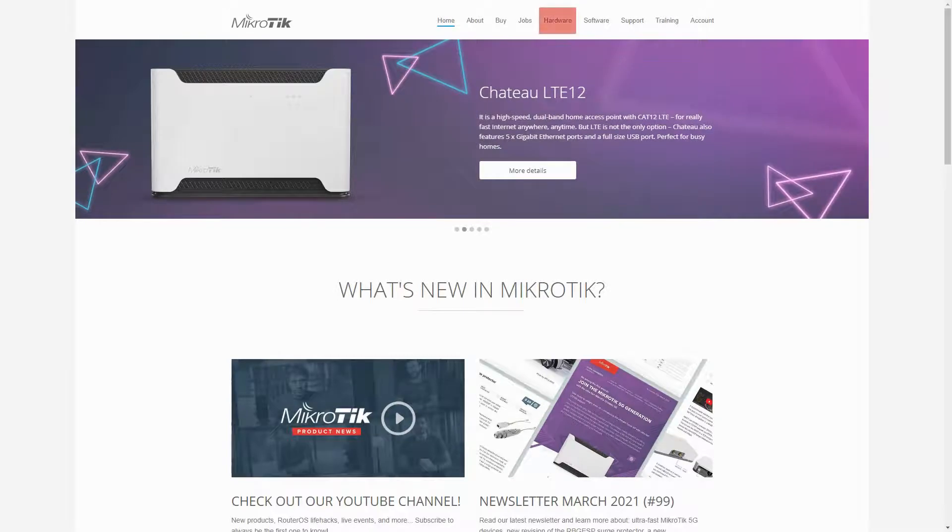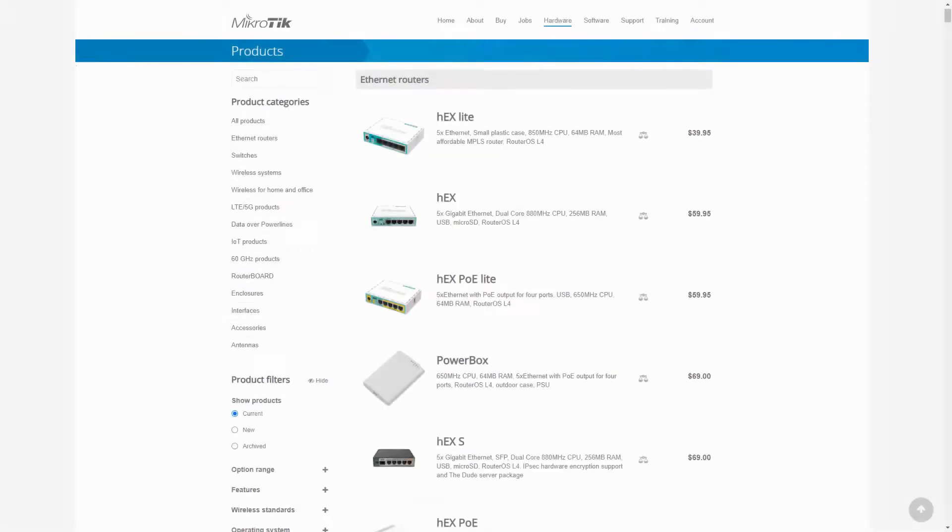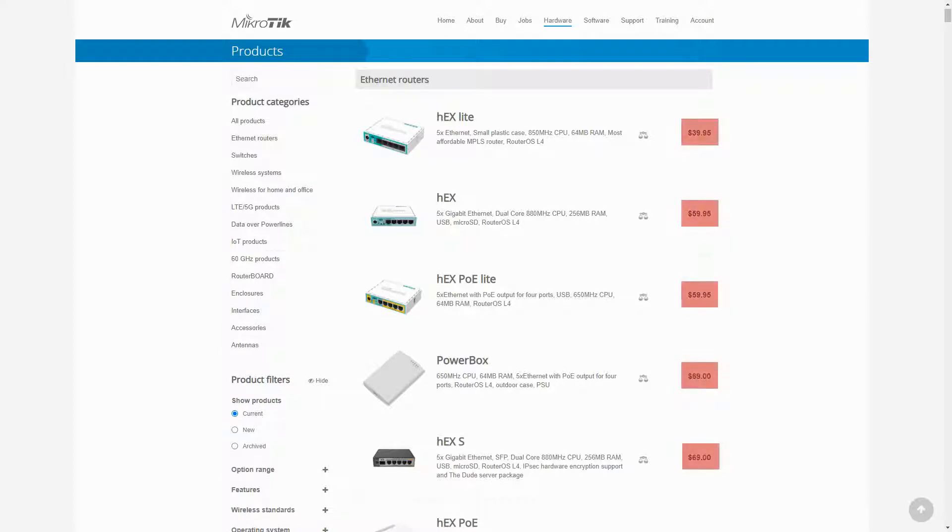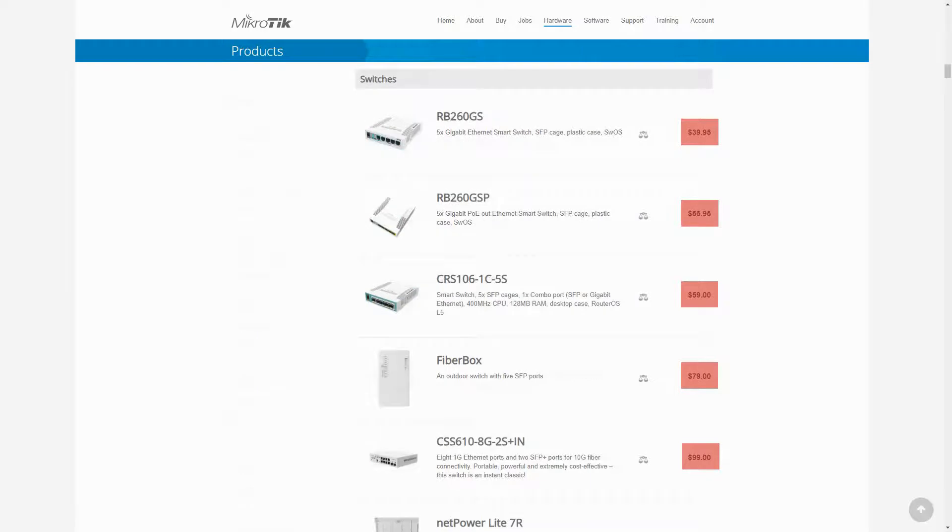To begin with, let's get a few general things out of the way. Firstly, MikroTik has sorted all of its products from top to bottom by their prices, starting each category with the cheapest item.